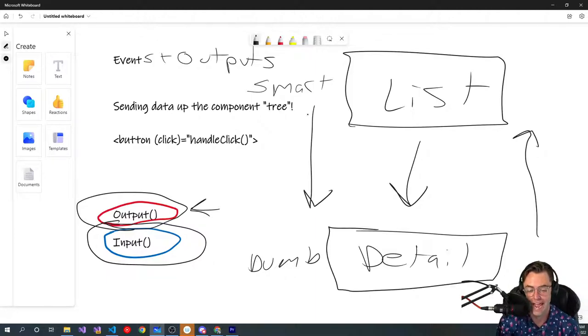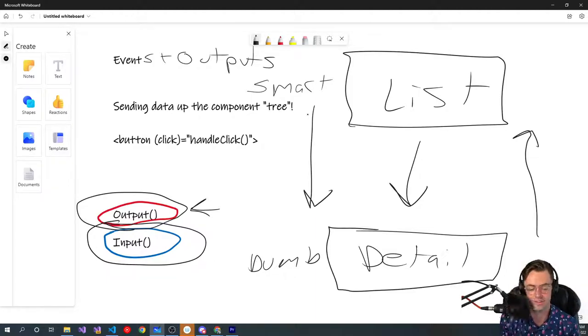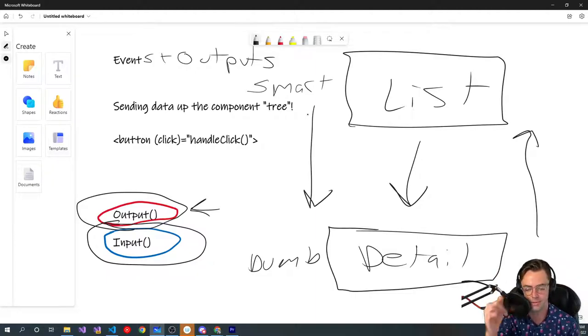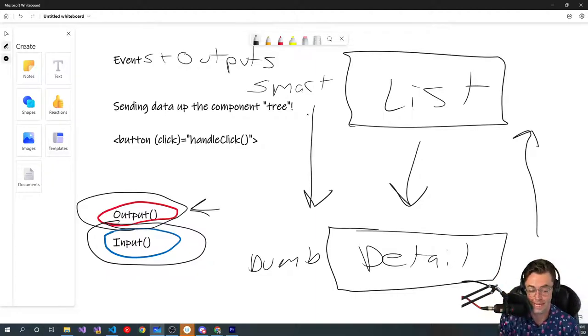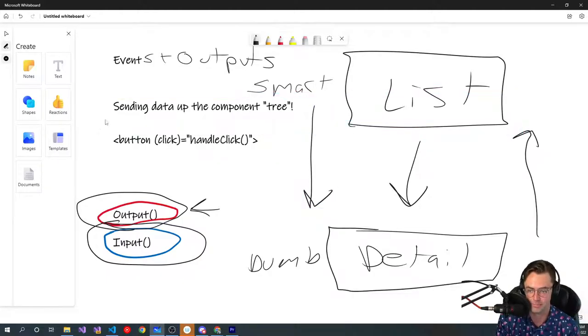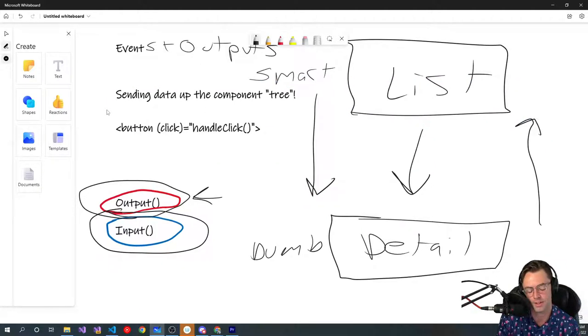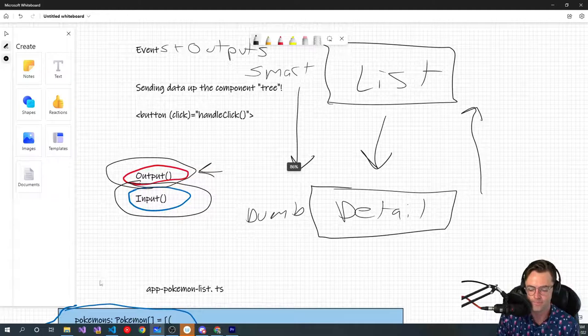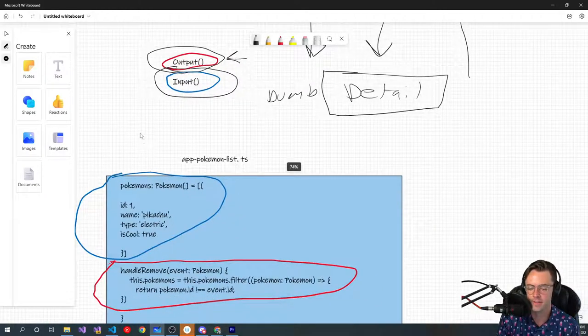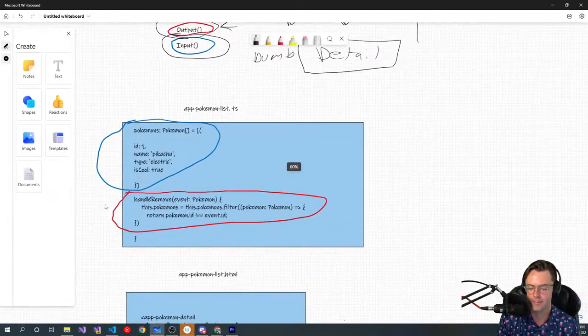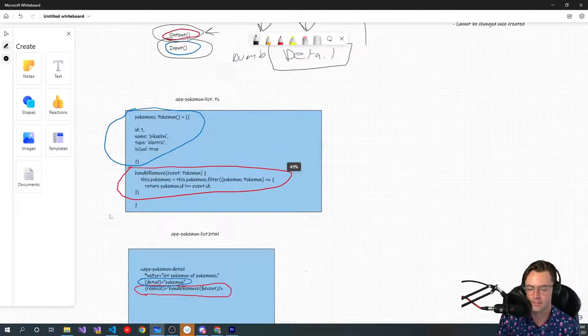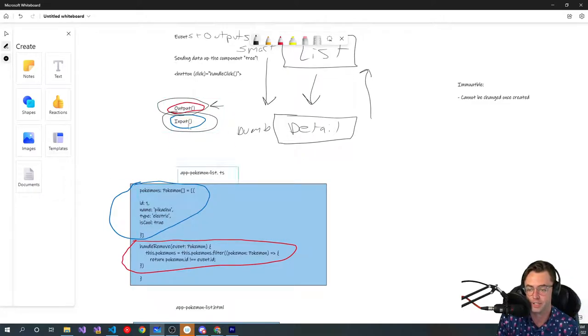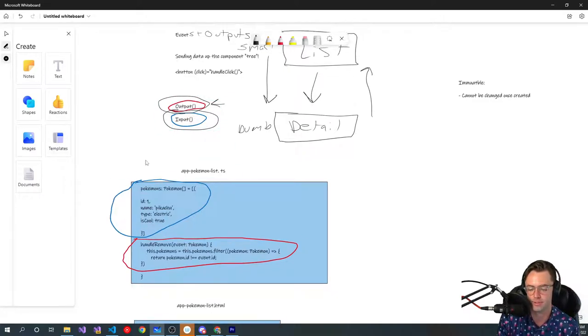And they're kind of just the way that they sound. Output is for out. Sending stuff up. Out. You wouldn't think of out as sending something up. Input is going to be input. You're inputting data into a component. They're literally just the way that they sound.